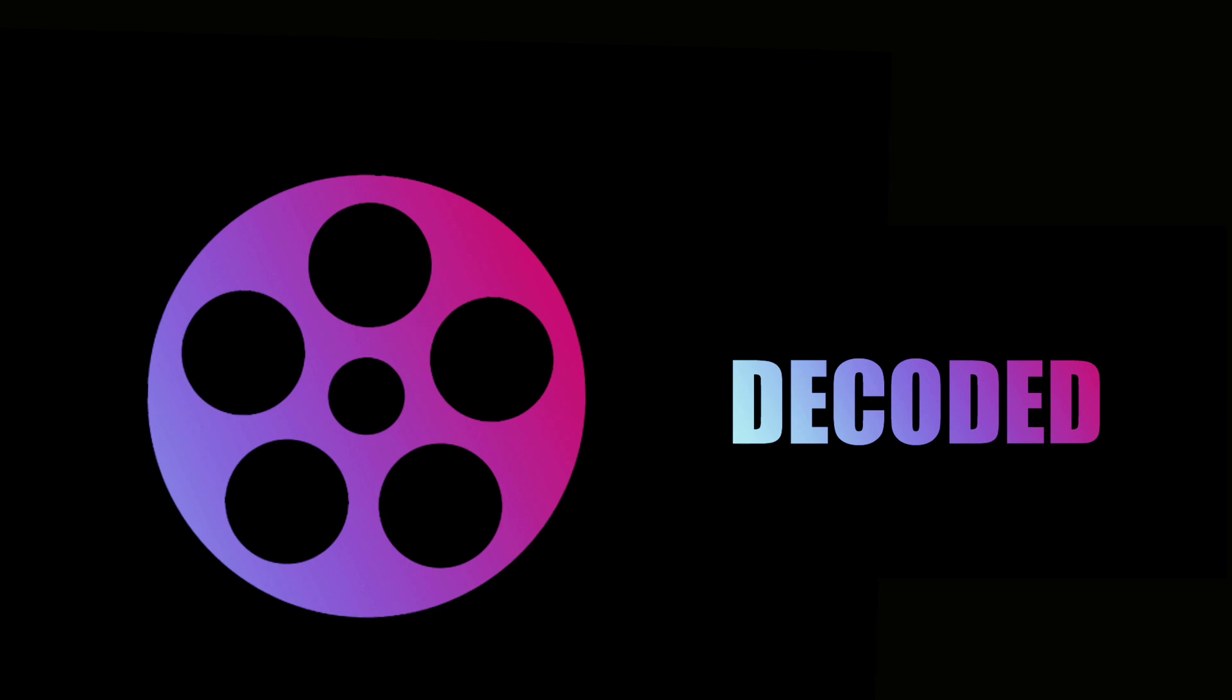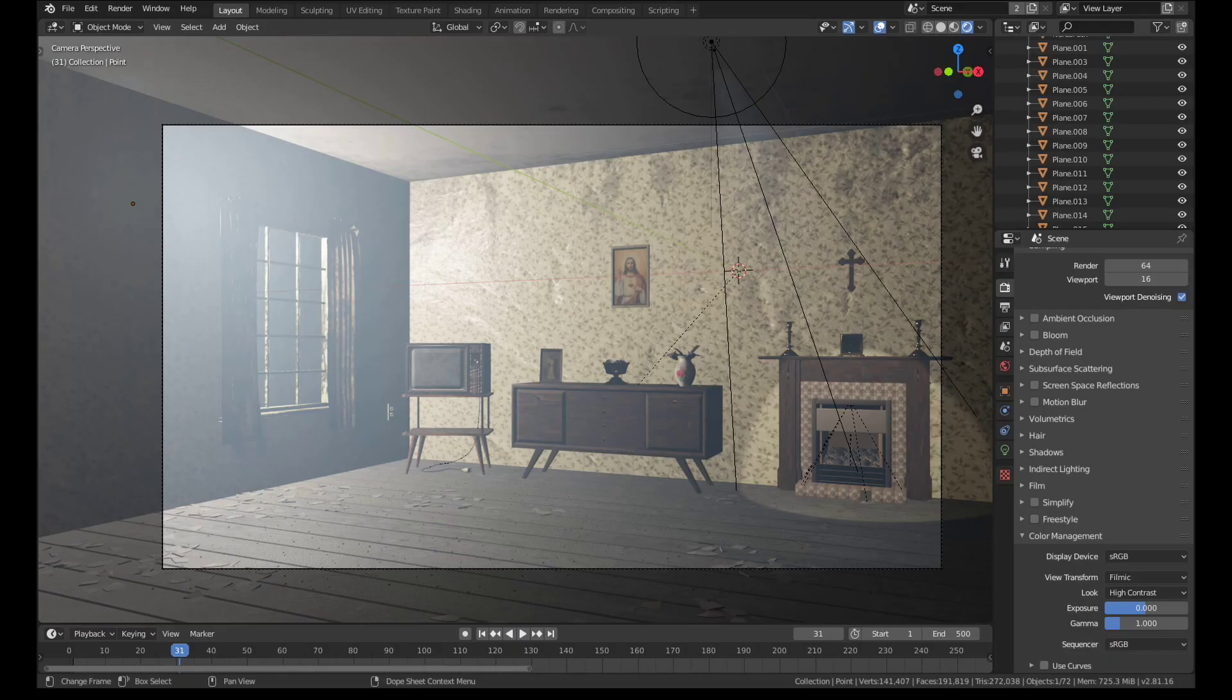Hi guys, Rob here from Decoded. If you've used Eevee before, you may have noticed that light sometimes seems to leak through into areas where it shouldn't be visible.